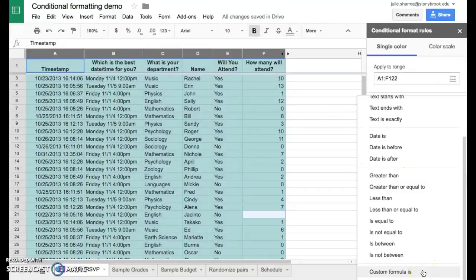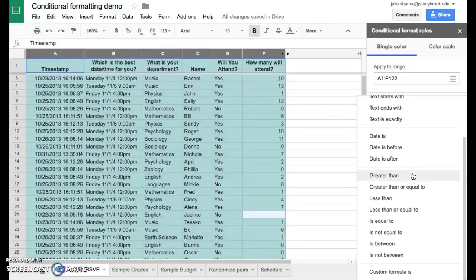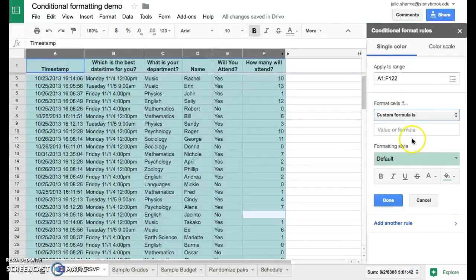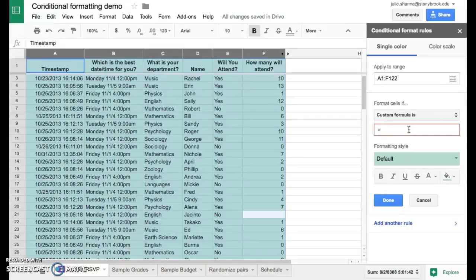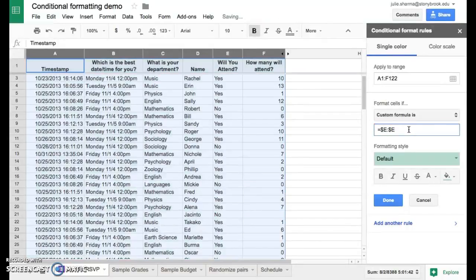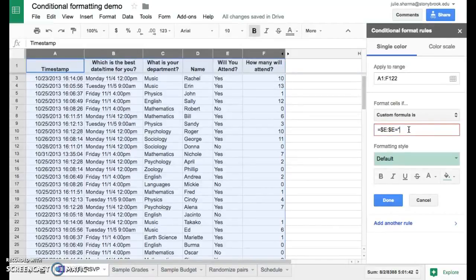It's at the very bottom of the list of options here. When you select custom formula is, then you can type in your formula. And the way you do this is you start with an equal sign, and then we're going to talk about the row we want to see, which is column E. And we only want to look at column E, so we use the dollar signs to say only column E. And we want to look for column E wherever we see the word no.